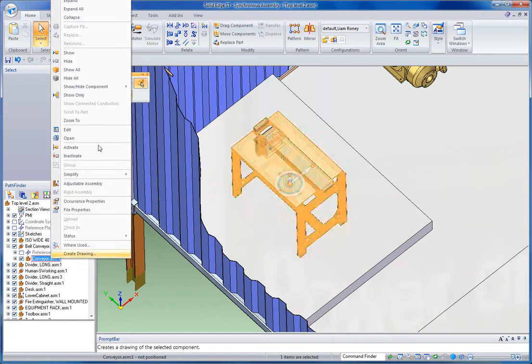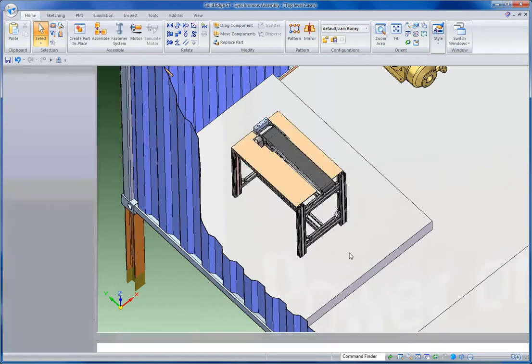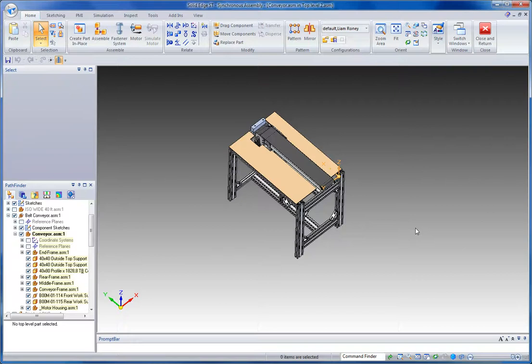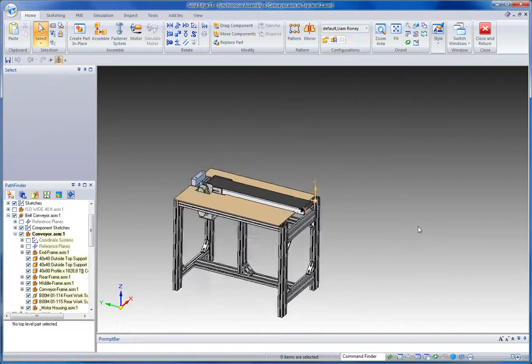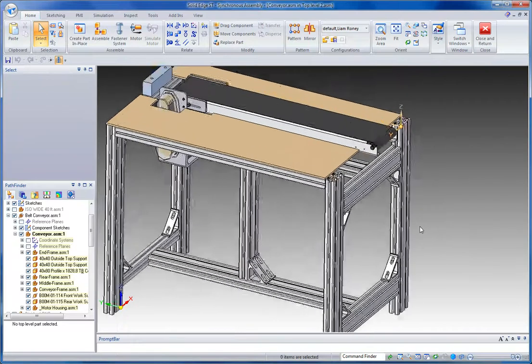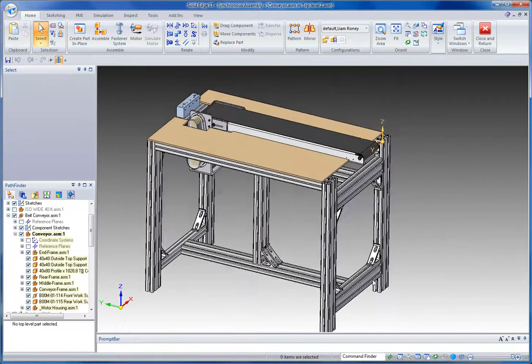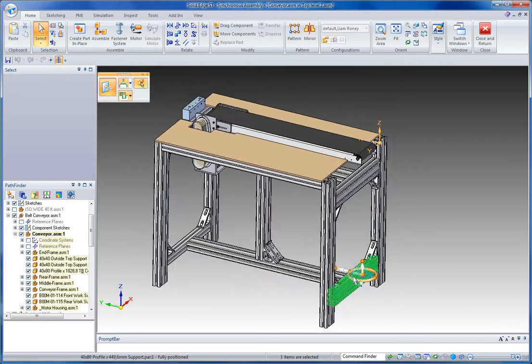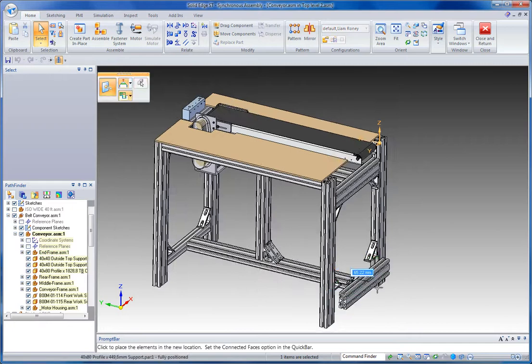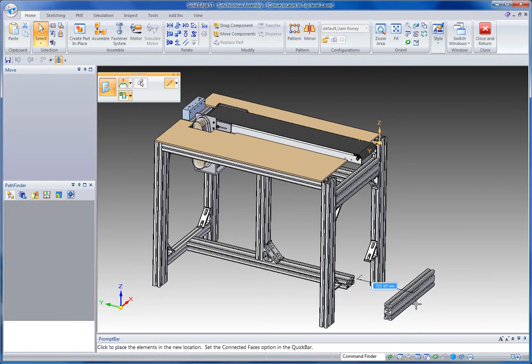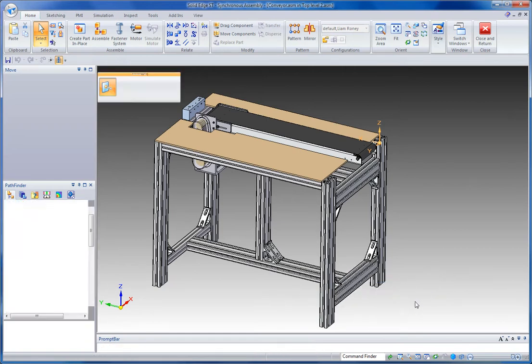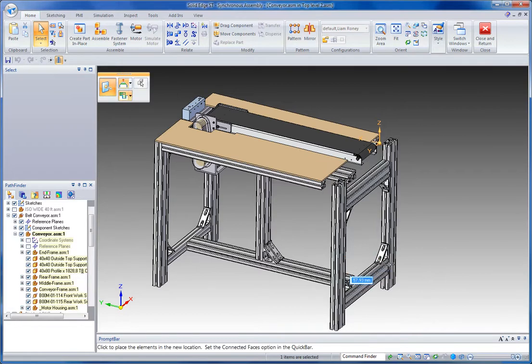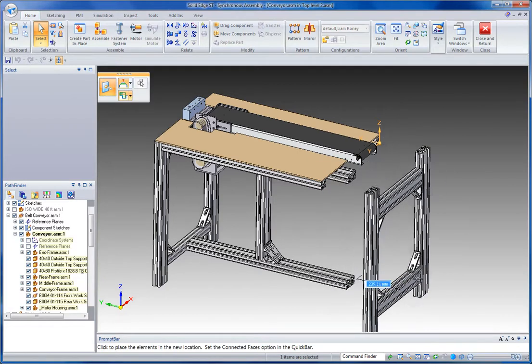I'm going to edit this assembly to show some more features that we can use. If I click on a part, I have the option to either move just that part, or by toggling this button, I can move its associated sub-assembly.